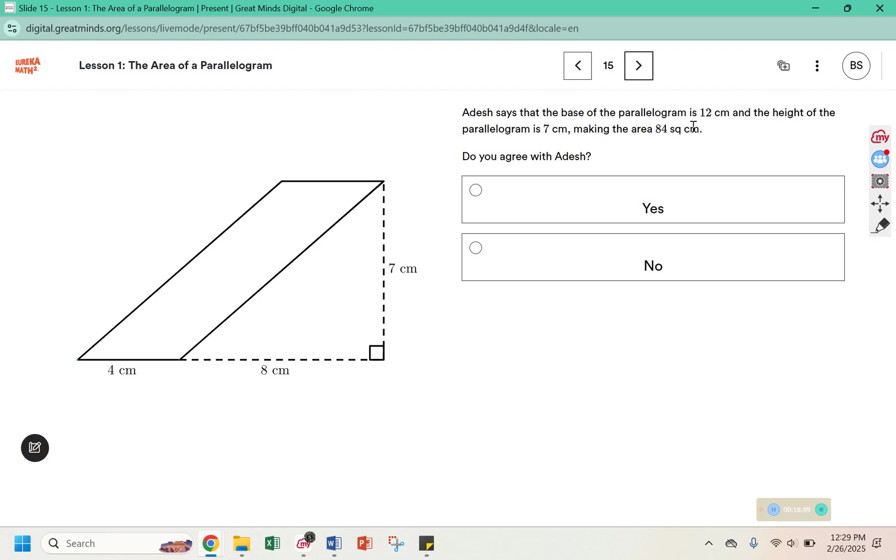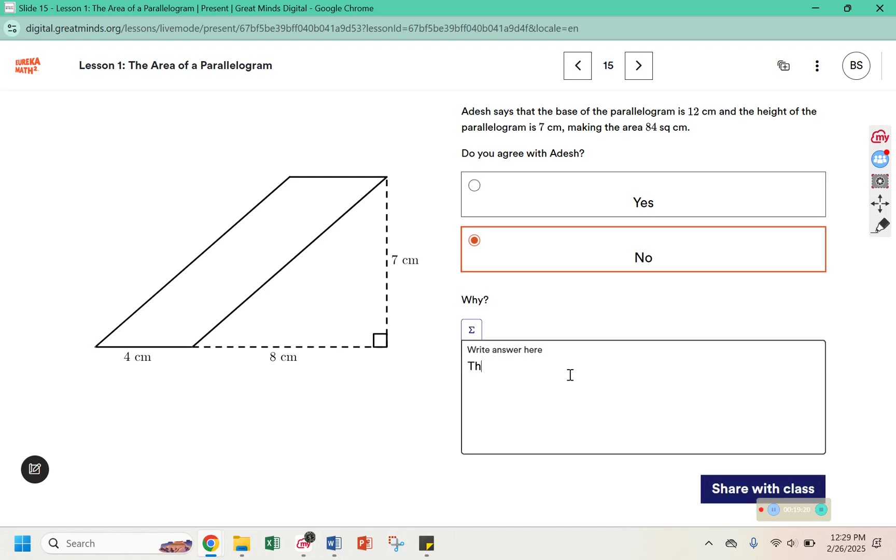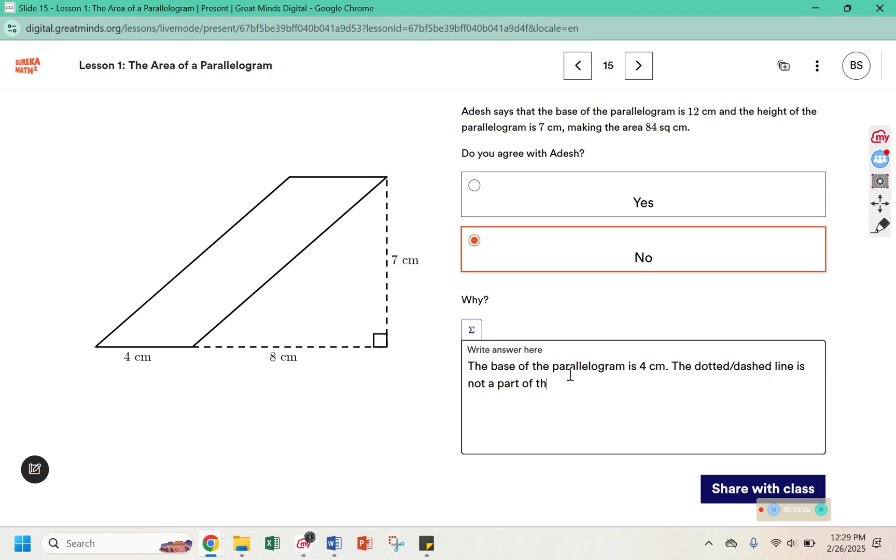Adesh says that the base of the parallelogram is 12 centimeters and the height of the parallelogram is 7, making the area 84 square centimeters. Do you agree with Adesh? I see that the base is 4. This dotted line is just to help us create the right angle, or the 90 degree angle, for the height. This 8 is not part of the parallelogram, so I disagree. It is not a 12 centimeter base. It has a 4 centimeter base. The base of the parallelogram is 4 centimeters. The dotted or dashed line is not a part of the shape.